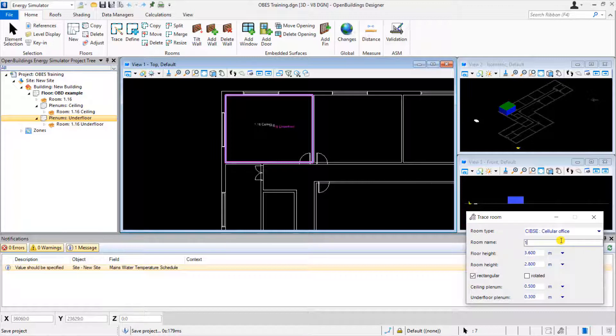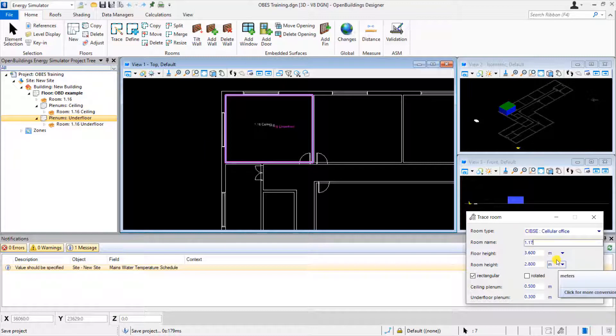As before, we enter the room name and associated dimensions. For this room, we will deselect the rectangular option.